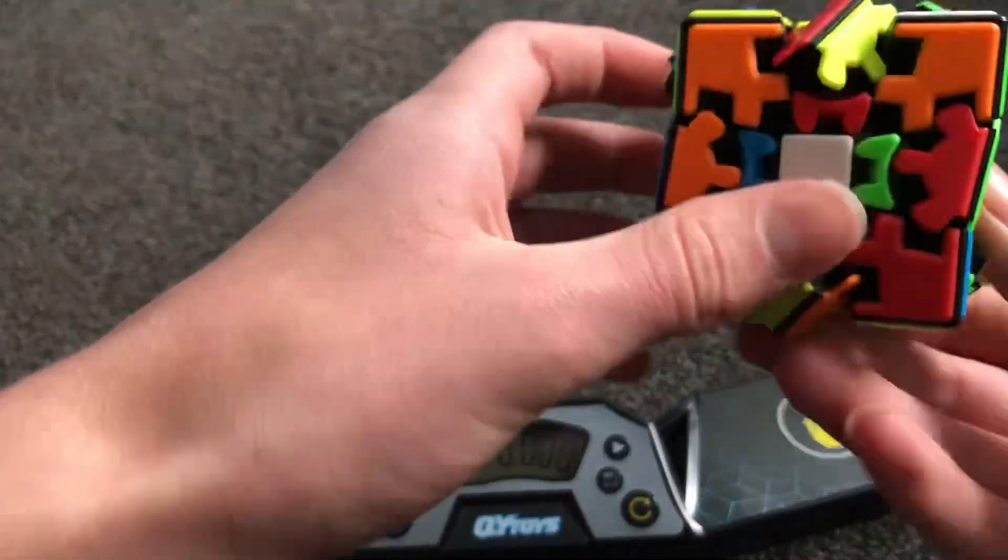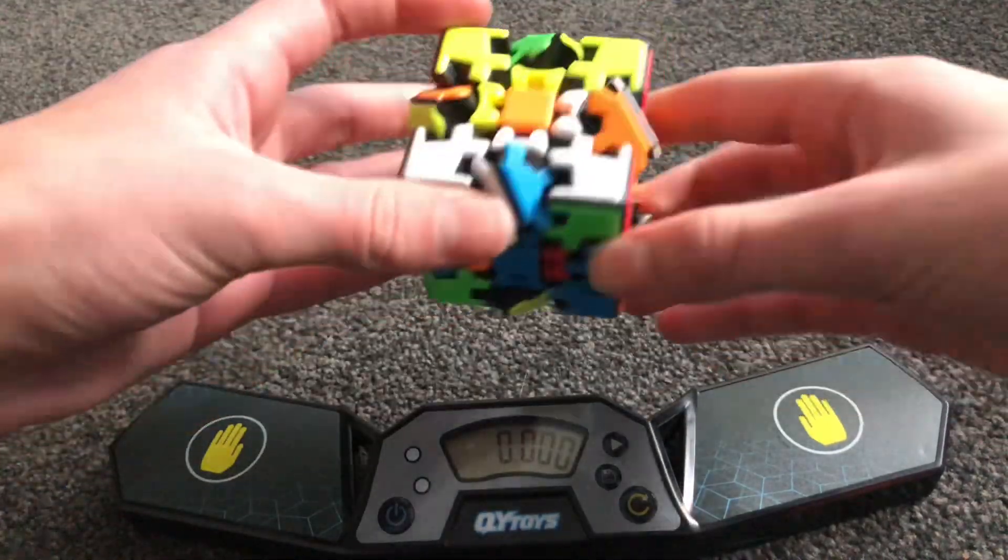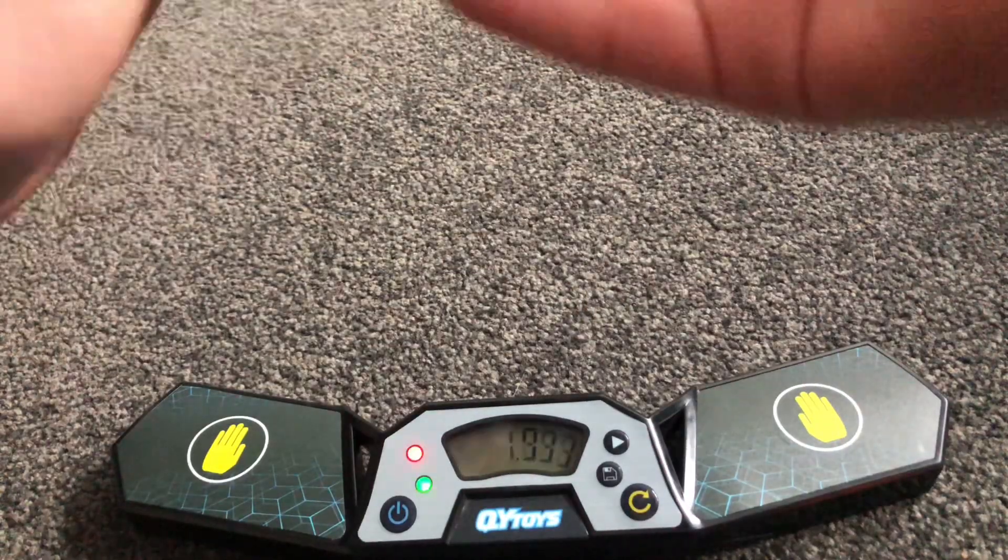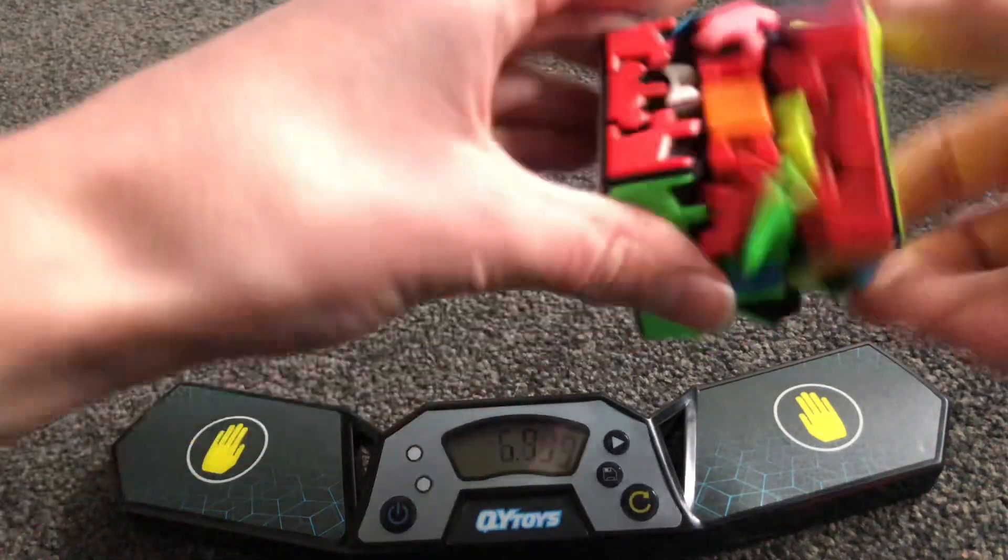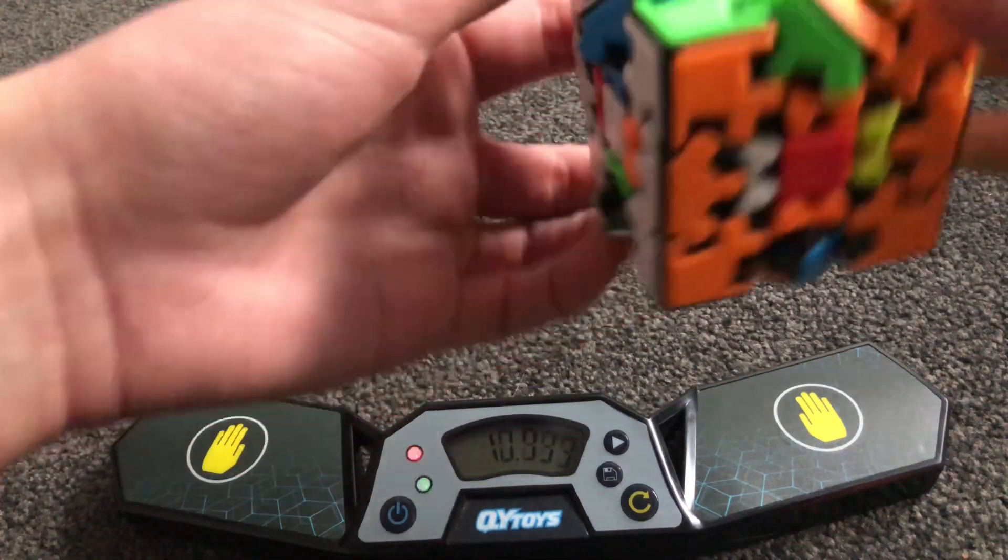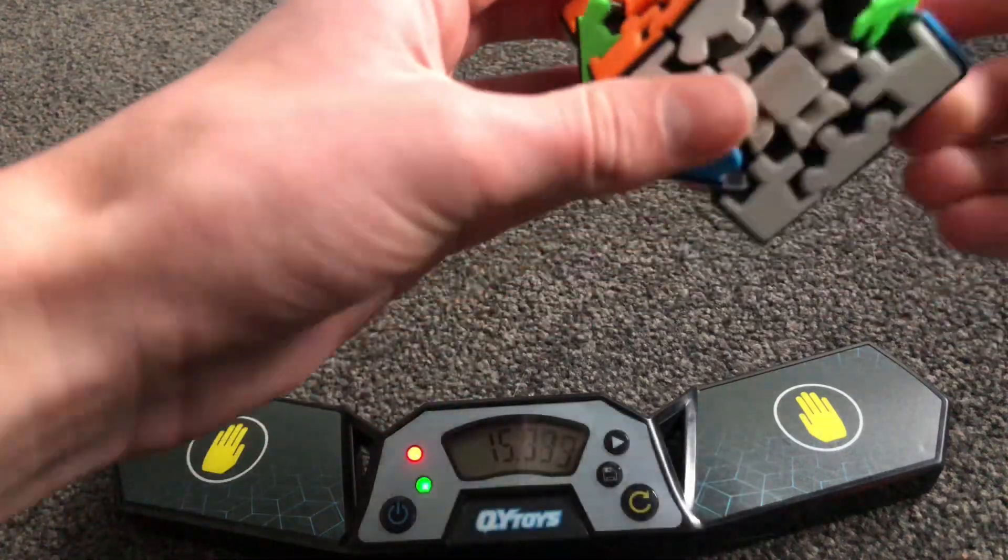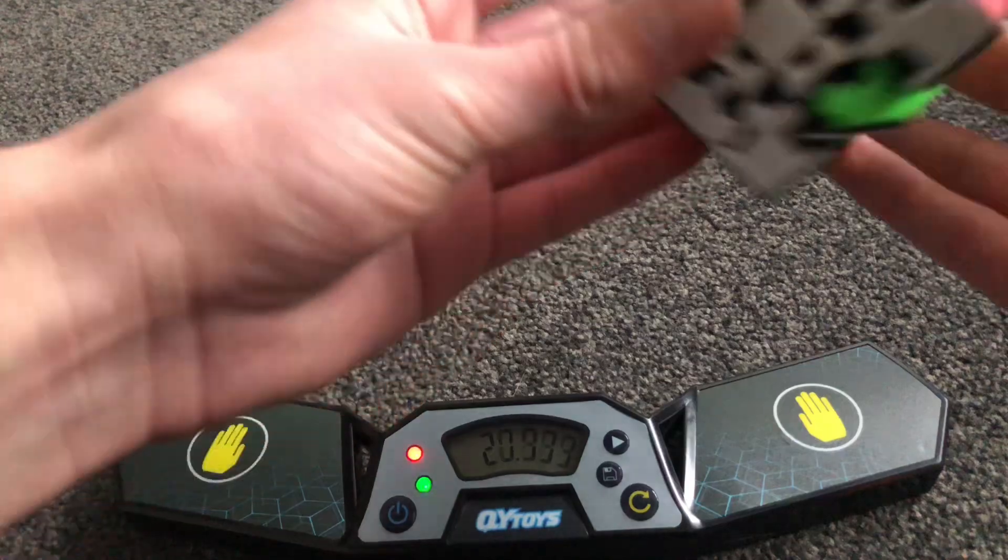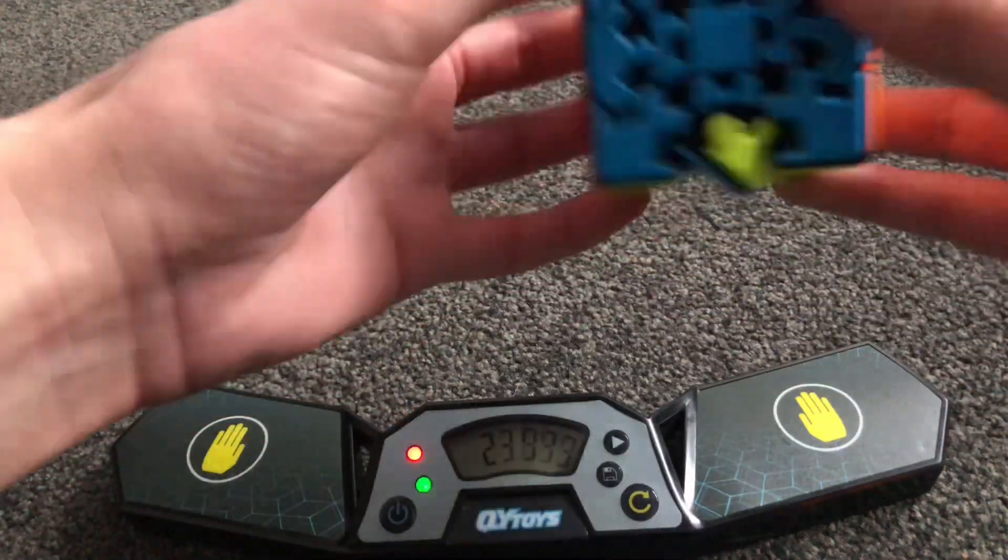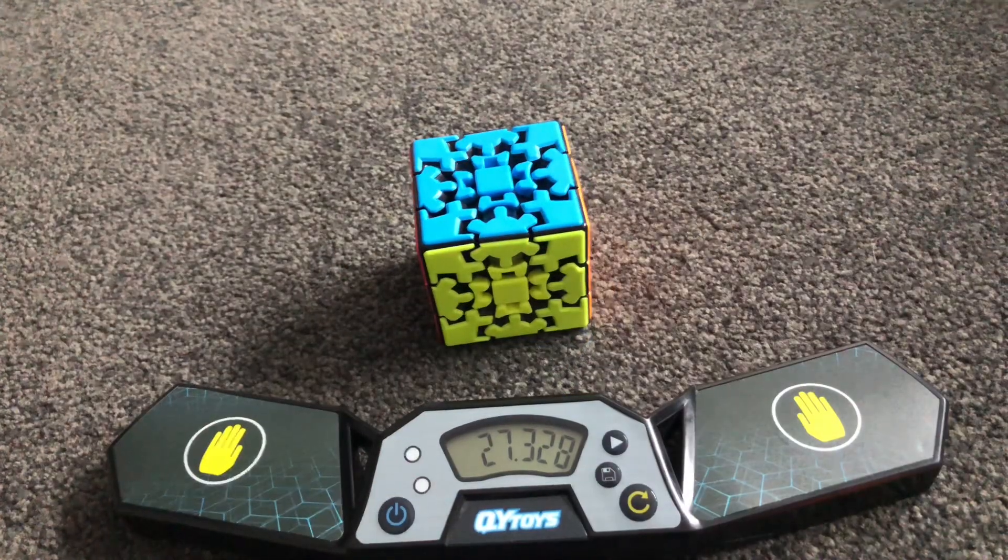Gear cube. Okay. I think that looks well scrambled. This thing is slow. Alright. That wasn't too bad. Alright.